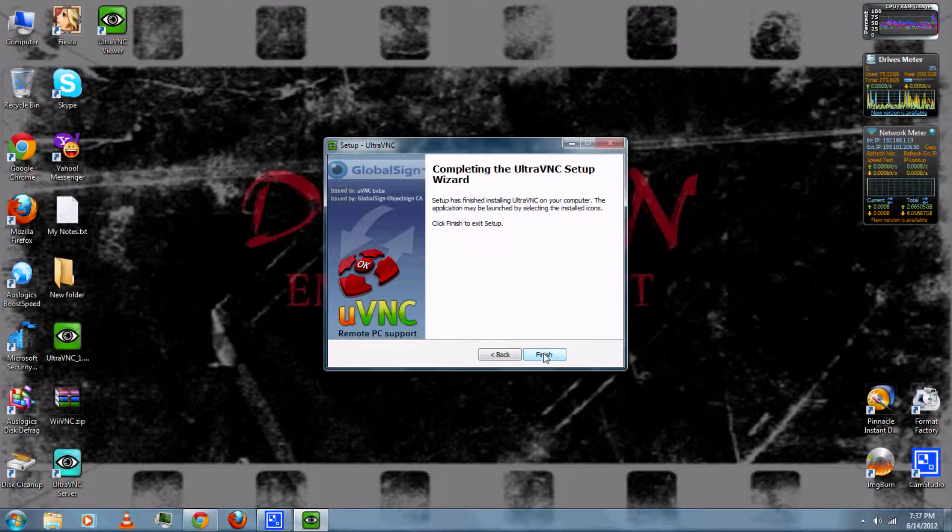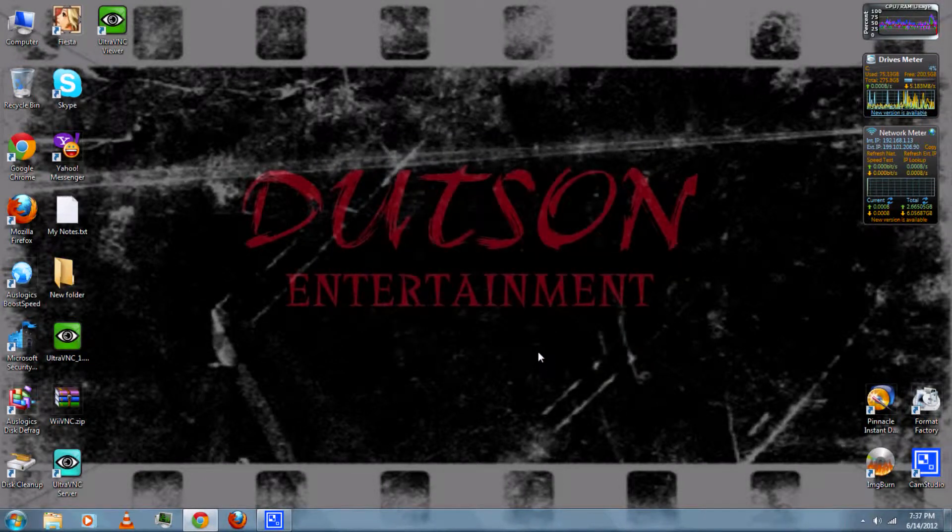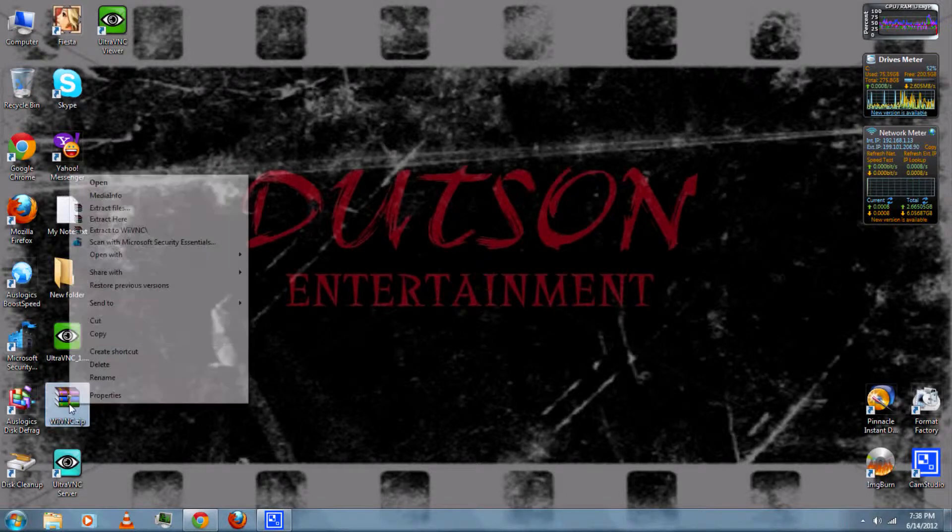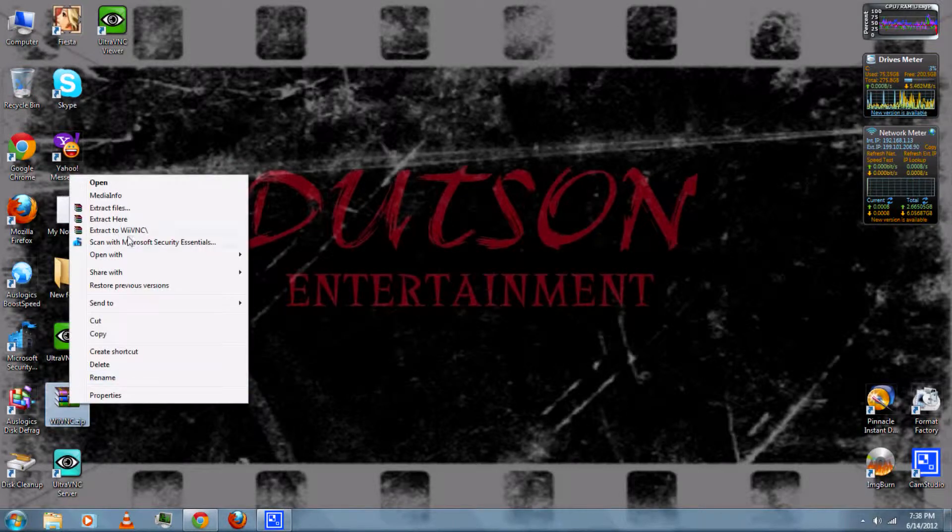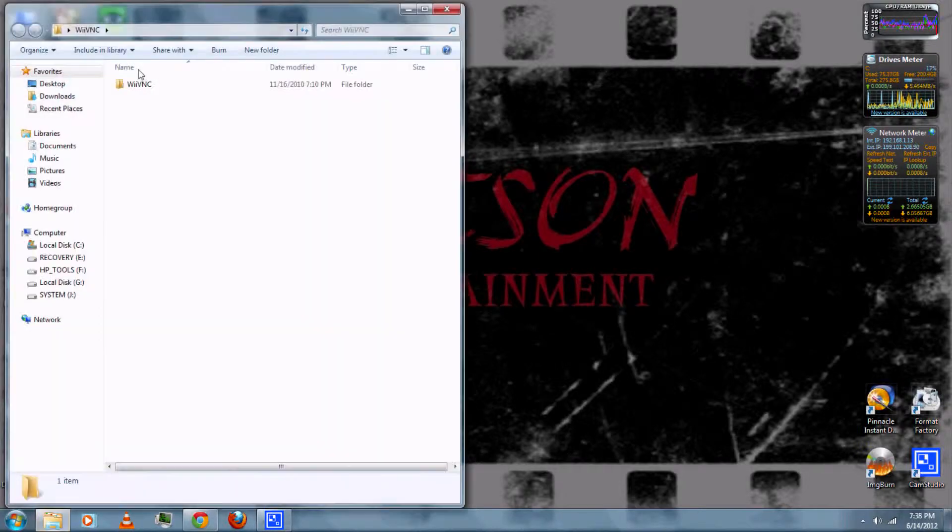And then, once it's finished, you can extract the Wii VNC with WinRAR, which you can also download from the video description.